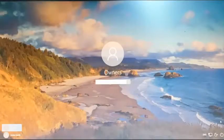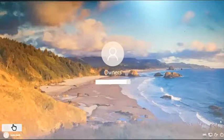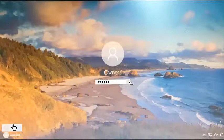I select the username by placing the cursor on the username and clicking on it. Then I type in the password and click the arrow or press the enter key on the keyboard to continue.